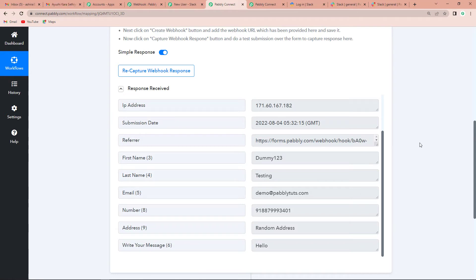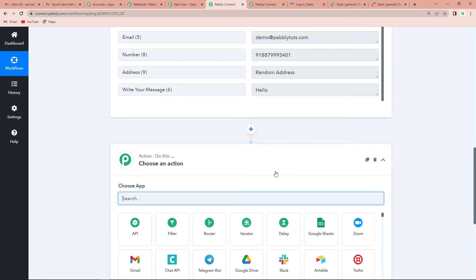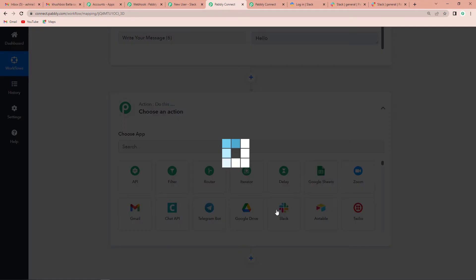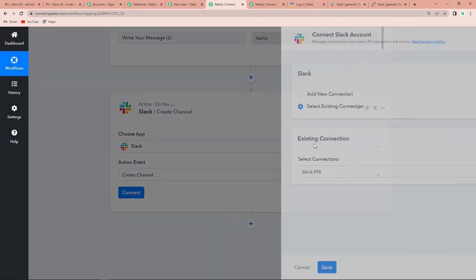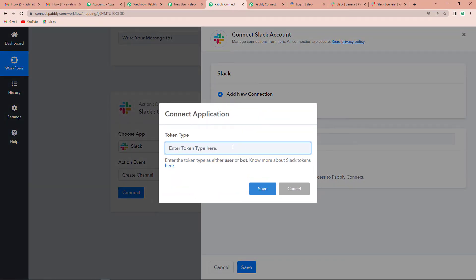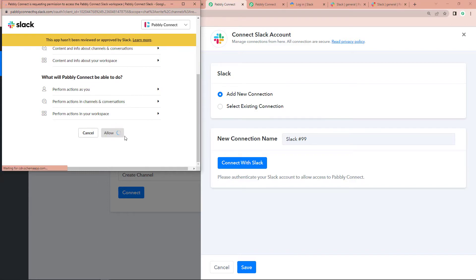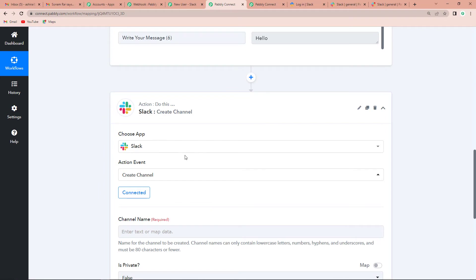Now I am going to add another action step. Now that I have the user details, I need to create a Slack channel. The application will be Slack and the action event will be 'Create Channel.' I click Connect, then Add New Connection, since Pabbly Connect is asking to connect with a Slack account. I click Connect with Slack, select token type as User — because when you send messages along with pictures, videos, or URLs, we usually select User. I click Save, and since I am already logged into Slack, Pabbly Connect requests permission to access the workspace. I click Allow, and the authorization is complete — Pabbly Connect and Slack are now connected.